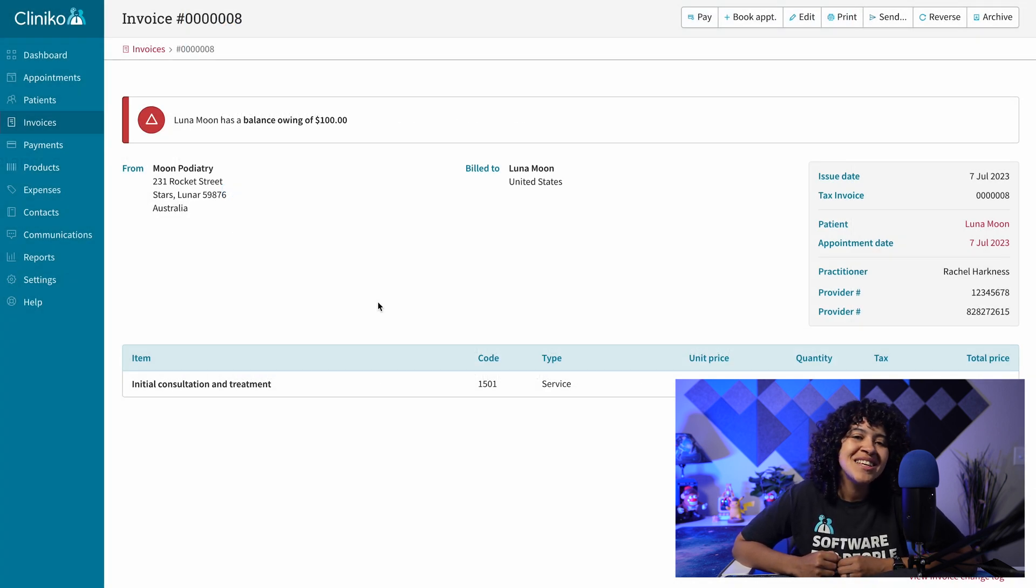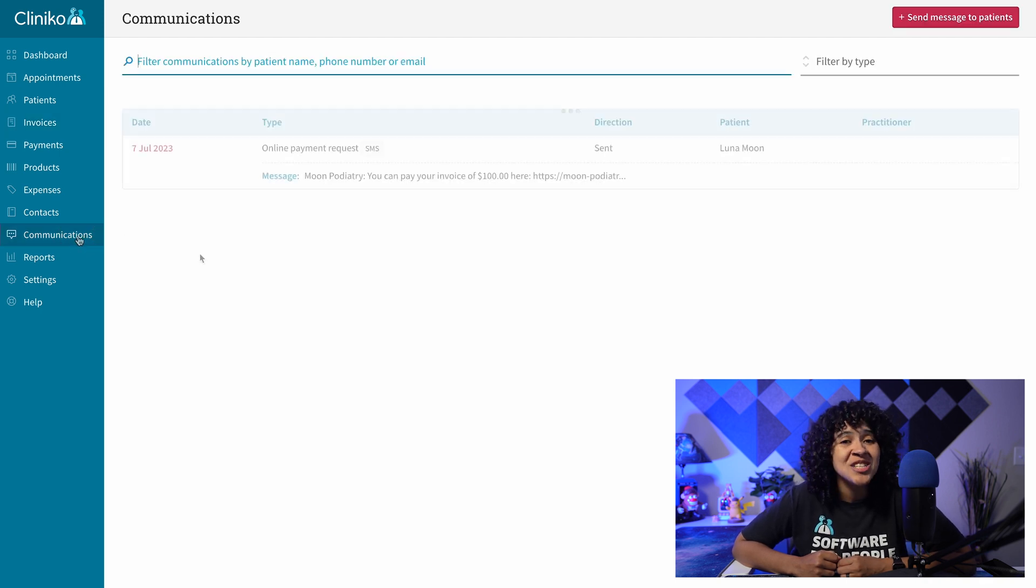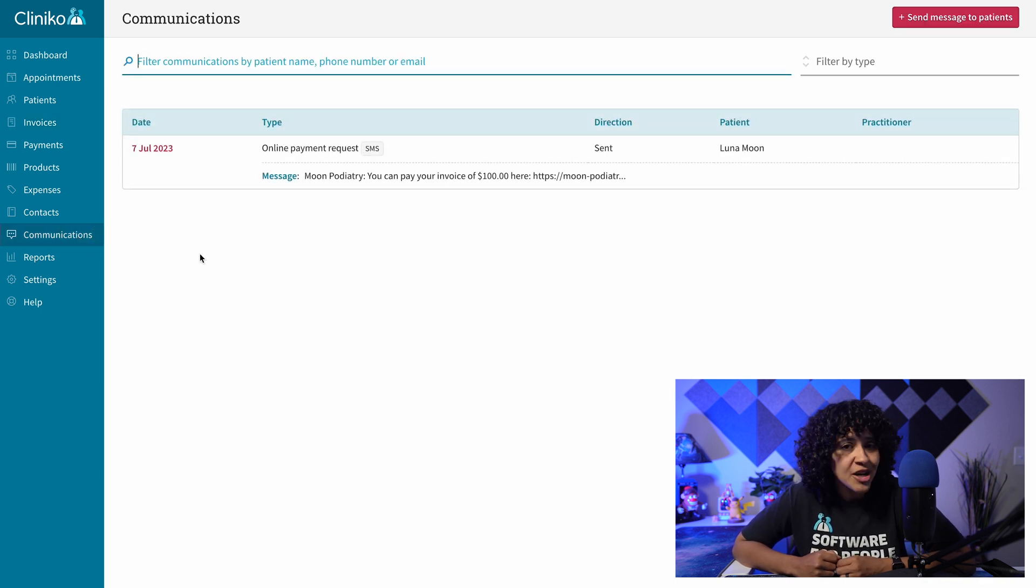Of course, if you need to keep track of any emails or SMS sent, check out the communications page or section within their file.